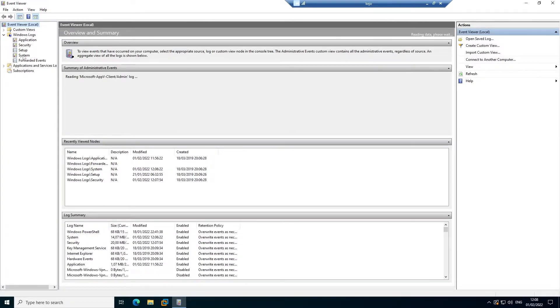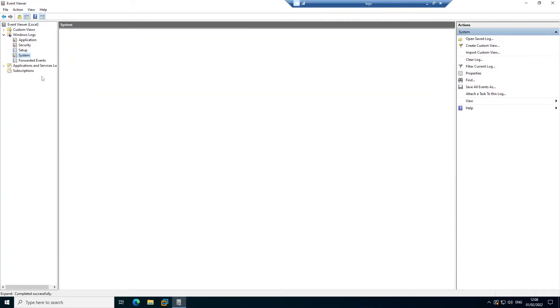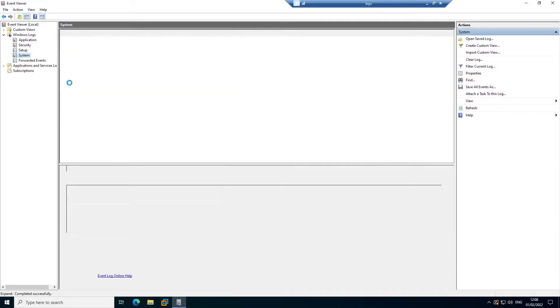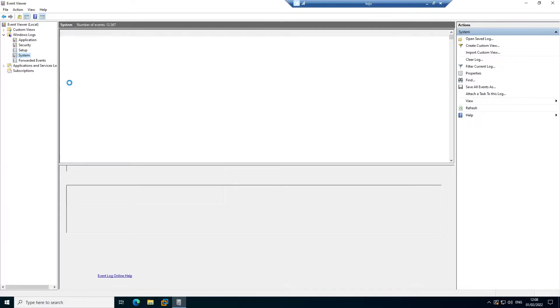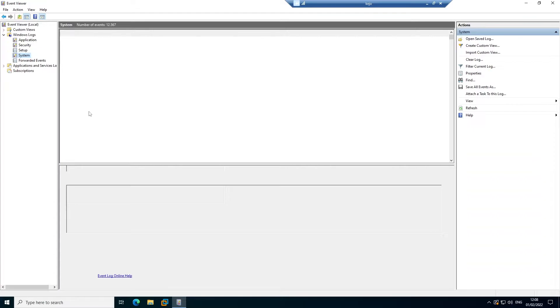But I'm interested in System because this records all the activities that happen in your system. You can see we have a number of events, about 12,567. So let us wait for this information because it's a lot of information.